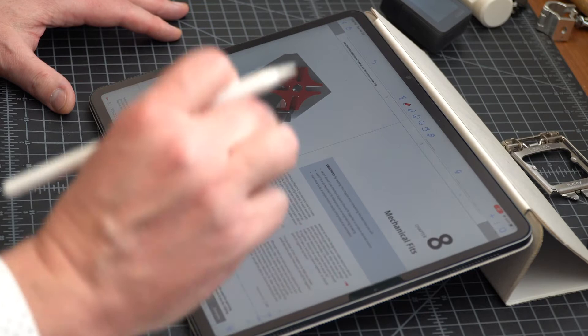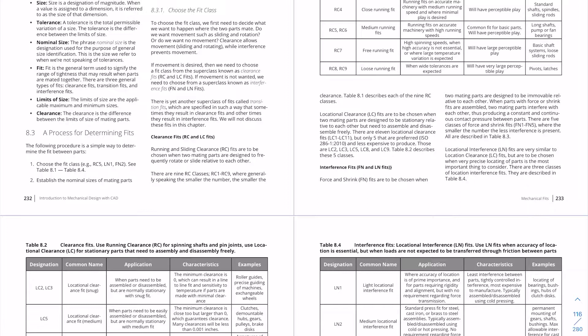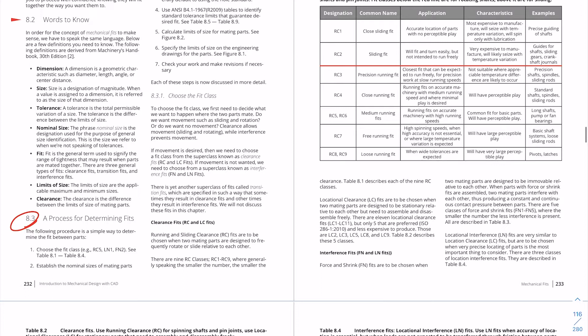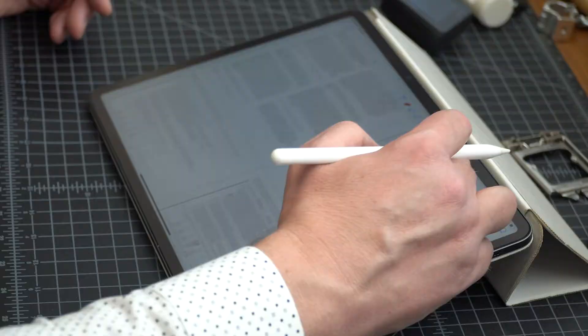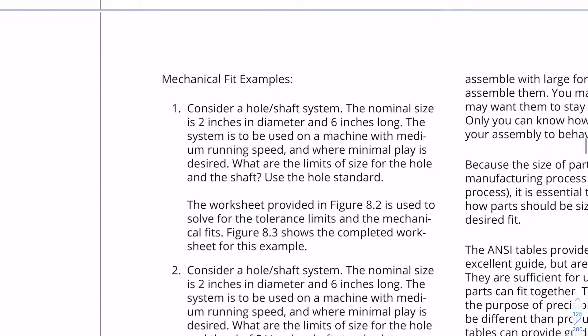In this video, I want to point out that section 8.3 is a process for determining fits. It's a seven-step process, and you ought to go through that. If you do, it's a methodical way to get the sizes of stuff that you need so that you'll end up with the parts working the way that you want them to. In order to orient you to all of the tables in this chapter — and there are a lot of them — I think what will be best is to simply go through example one that's near the end of the chapter and show you how it works out with all these tables.